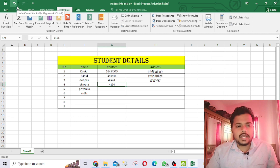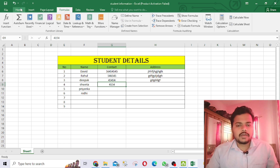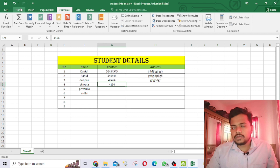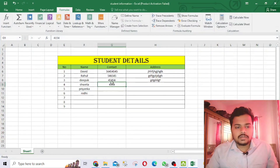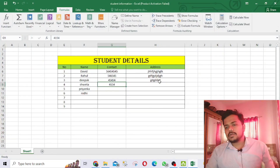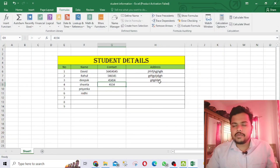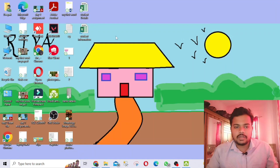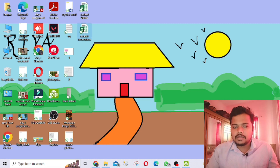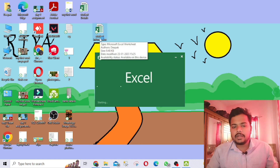I've saved the file on my desktop — you can see 'Student Information' here. Once you've saved and finished work for the day, you can close the file. Don't worry, it's saved on your desktop. If you open the file again, it will open the same file.